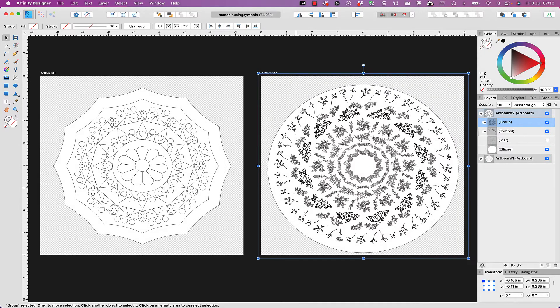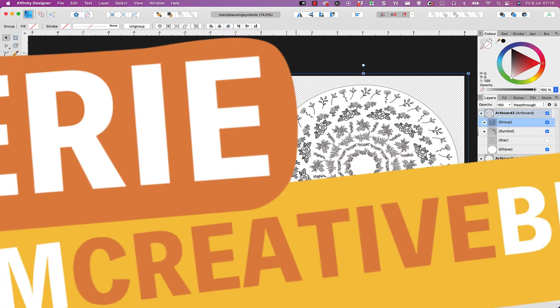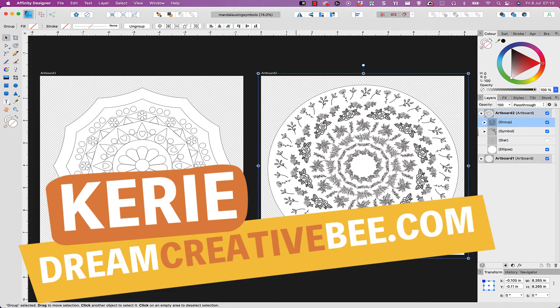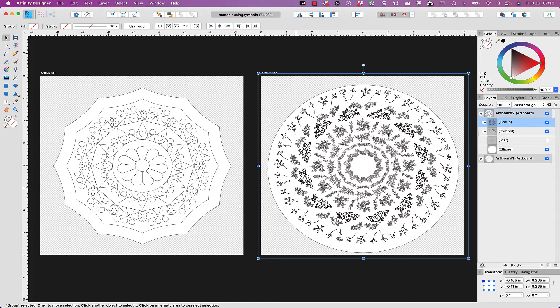How to create mandalas in Affinity Designer using symbols. Kerry here from DreamCreatorBee, and welcome to our channel where we show you how to make money online with low content products like KDP, low content books, printables and digital planners. Today I'm showing you how to create some of these mandalas using the symbols tool inside Affinity Designer.